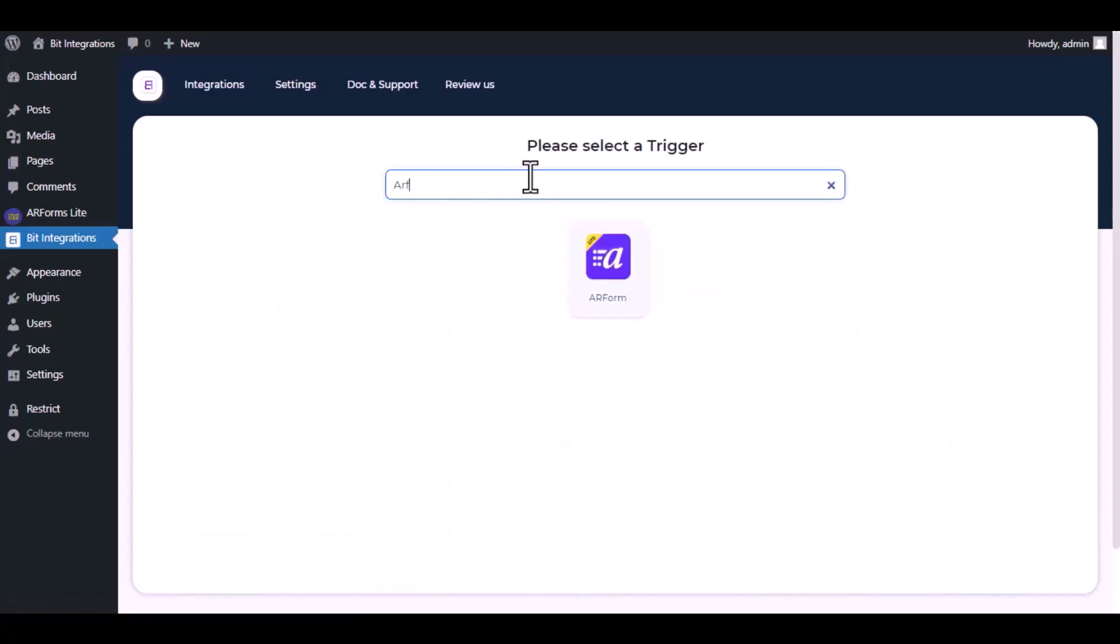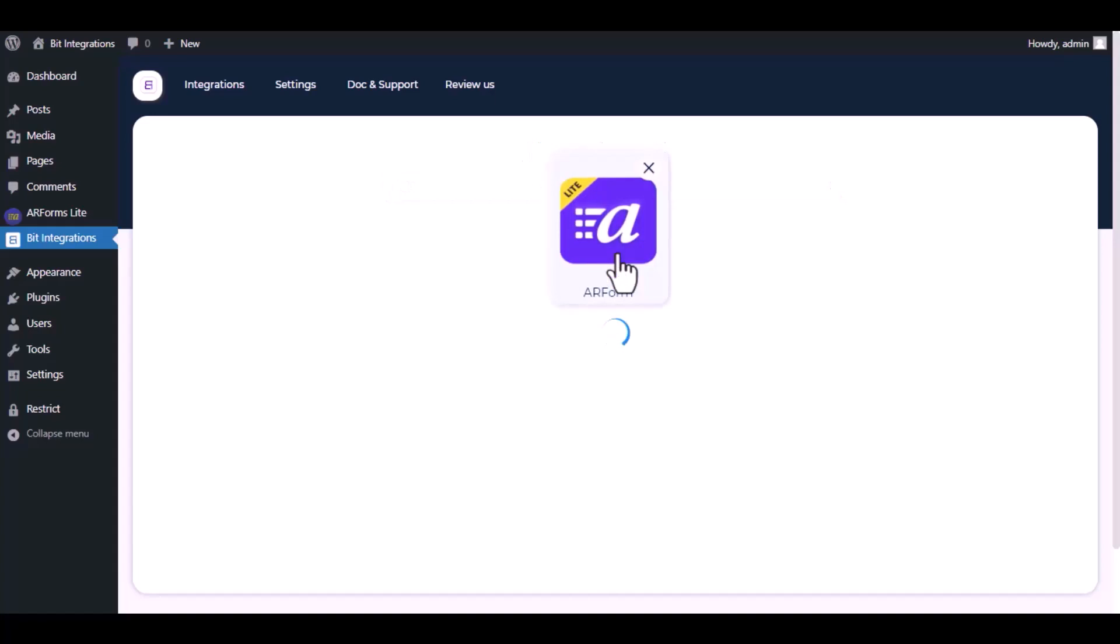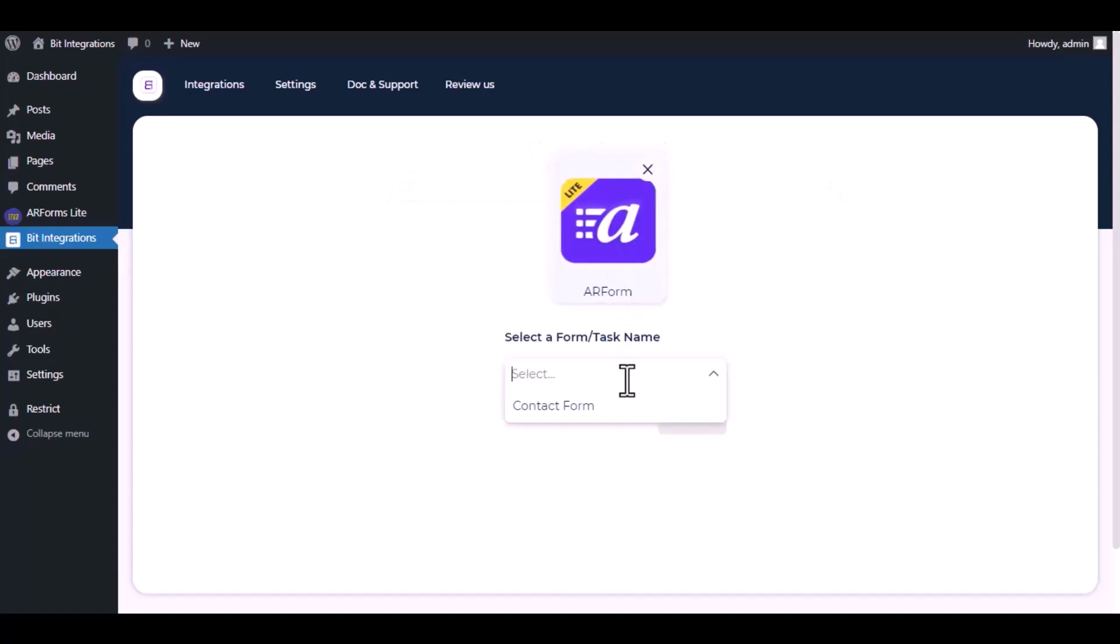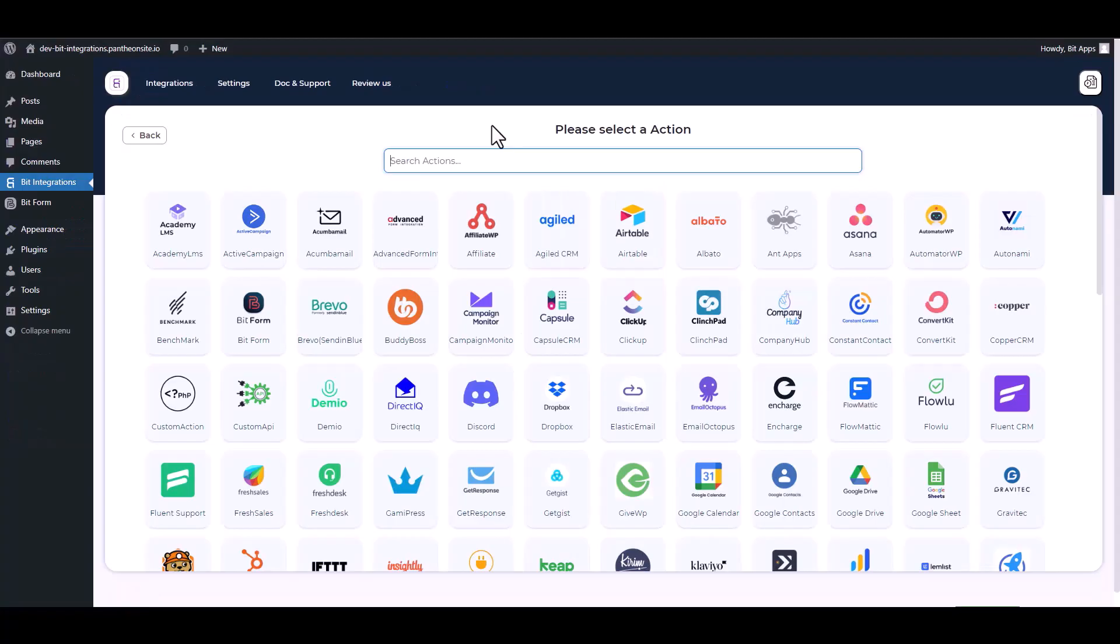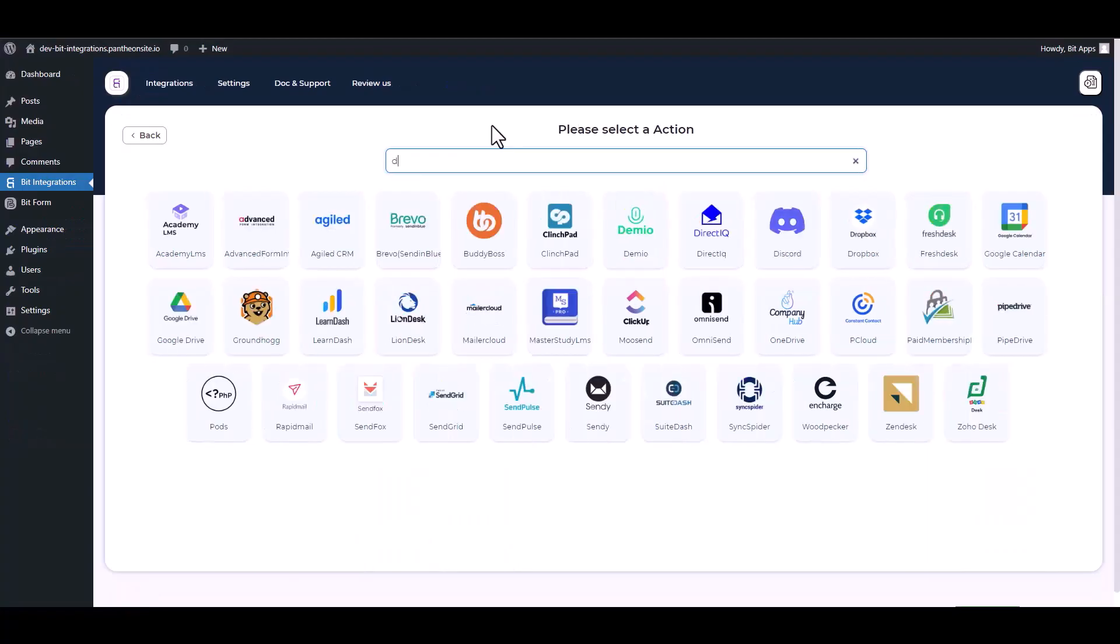Now search and select the trigger, which is AR Form. Select a form, click Next, search and select Discord.